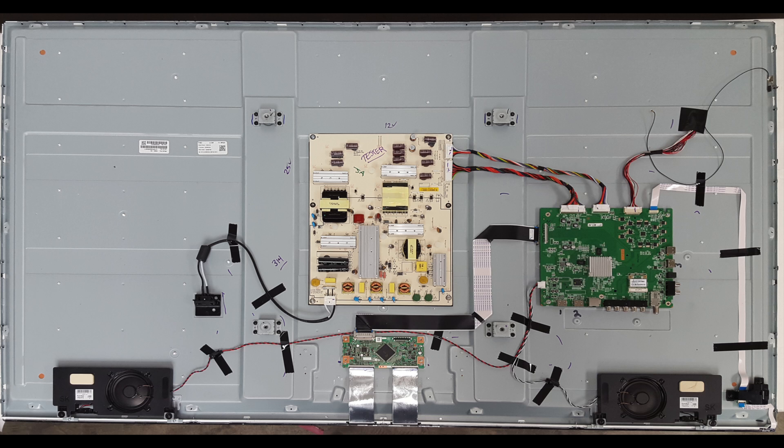Before starting the replacement process, it is recommended to take photos along the way so that you have something to reference for seeing what the parts look like originally in the TV along with all the connections.